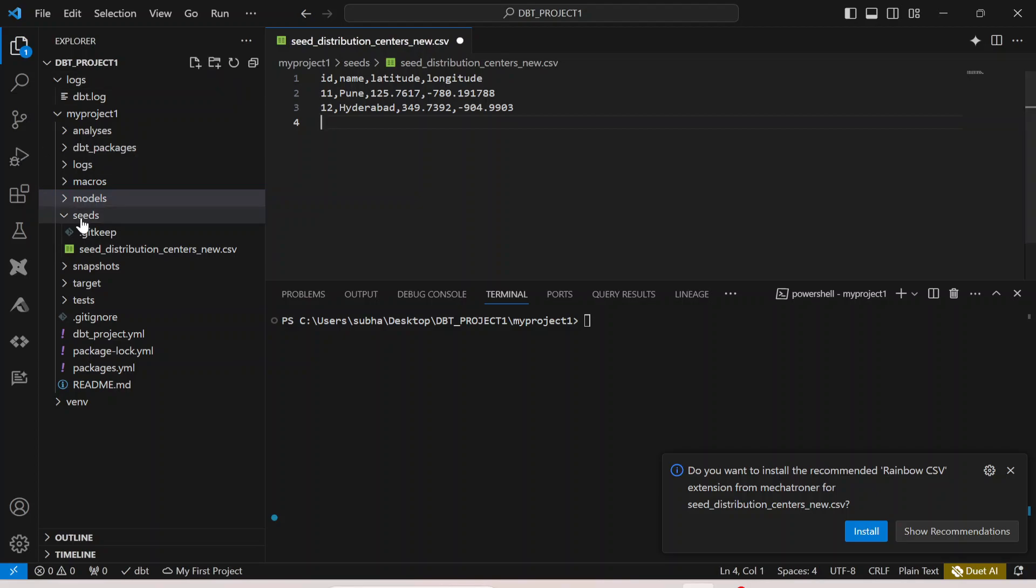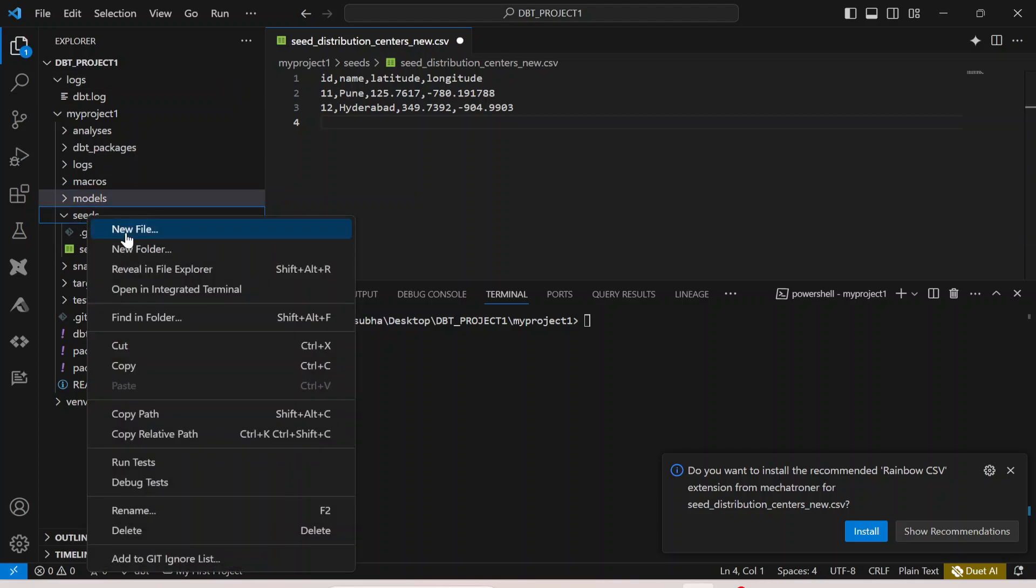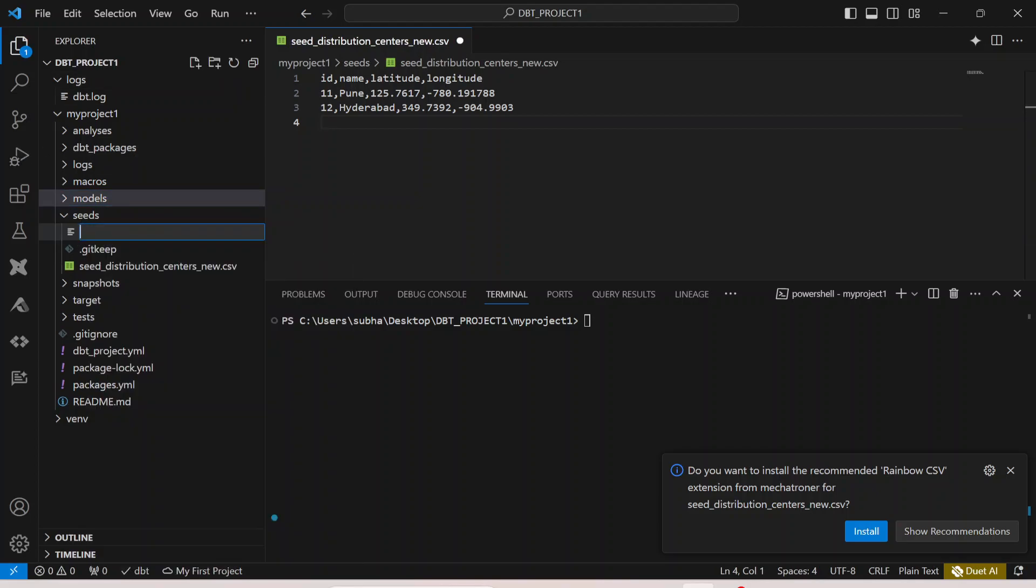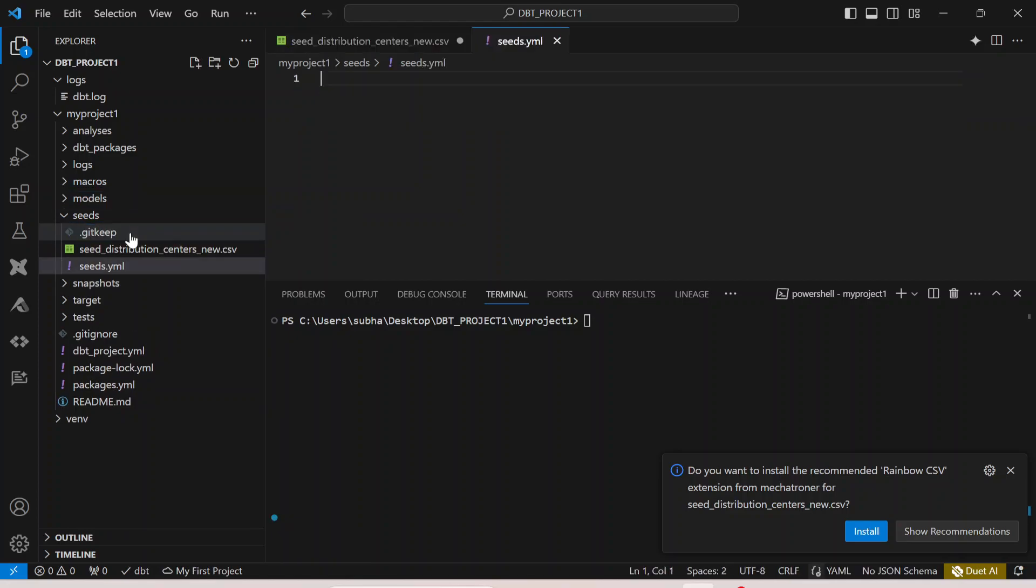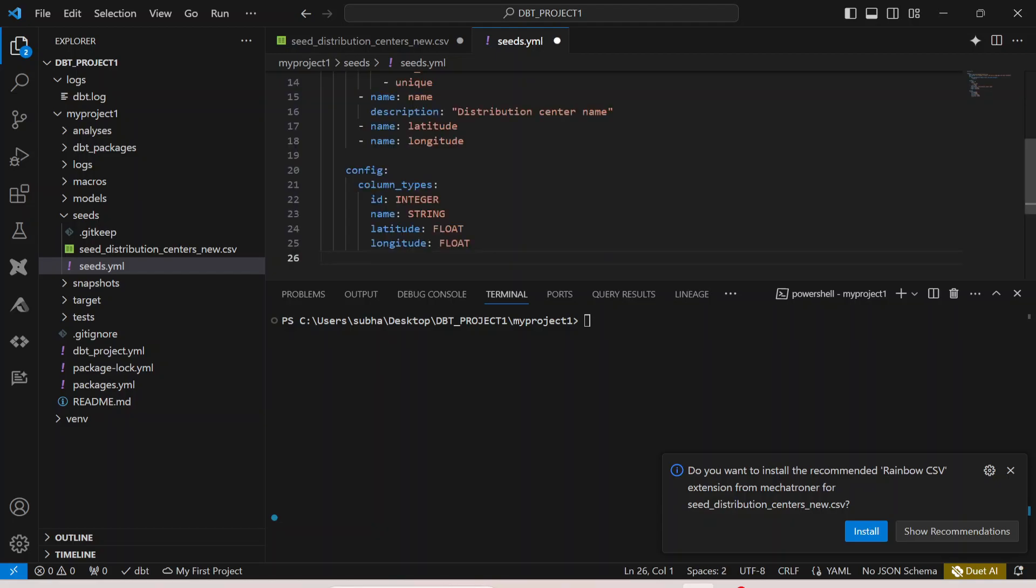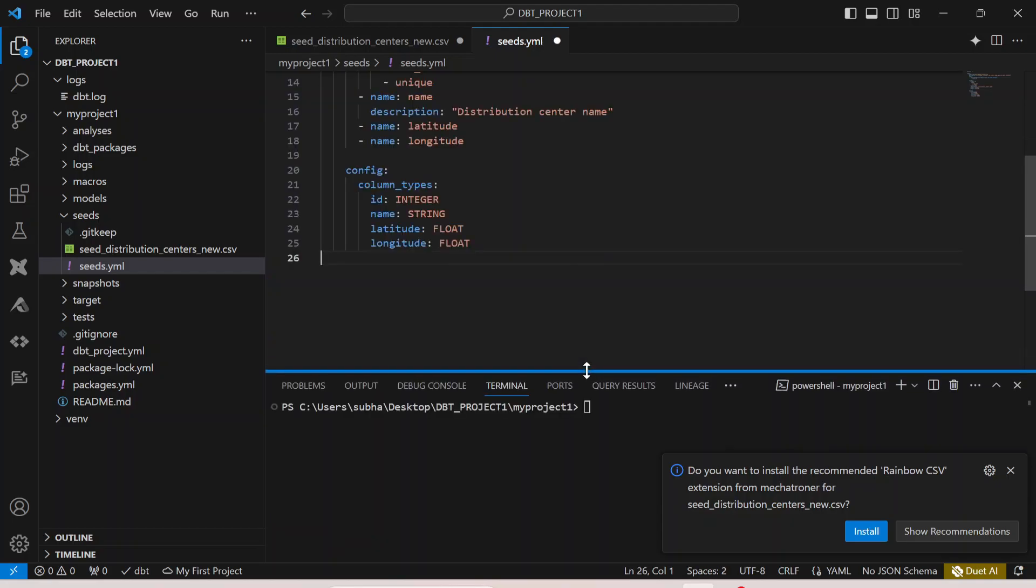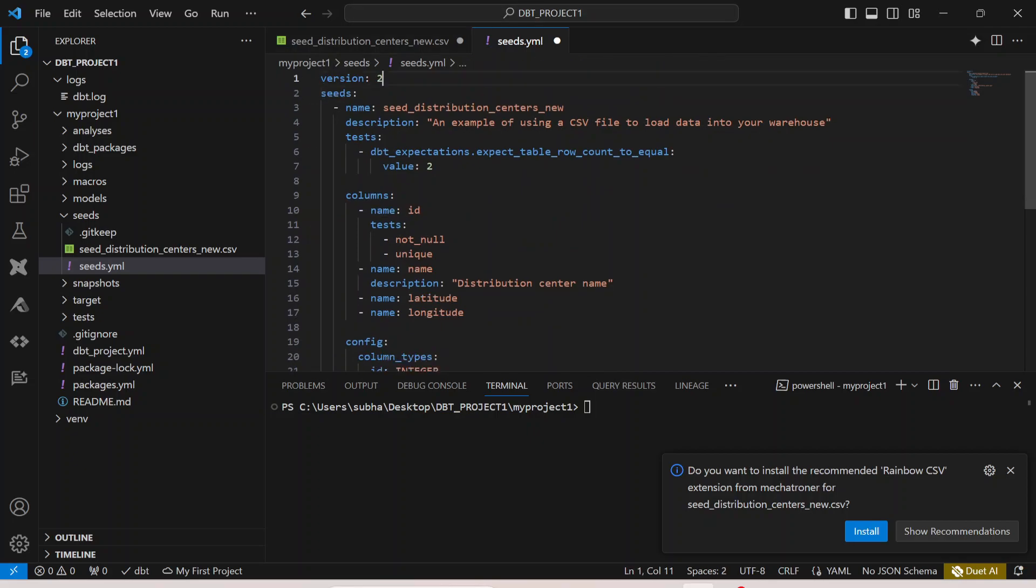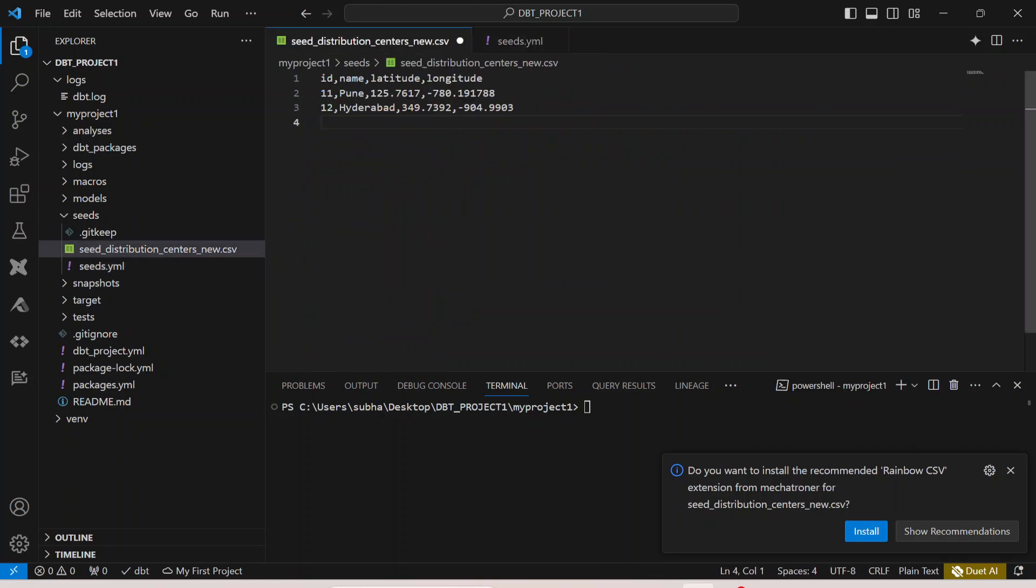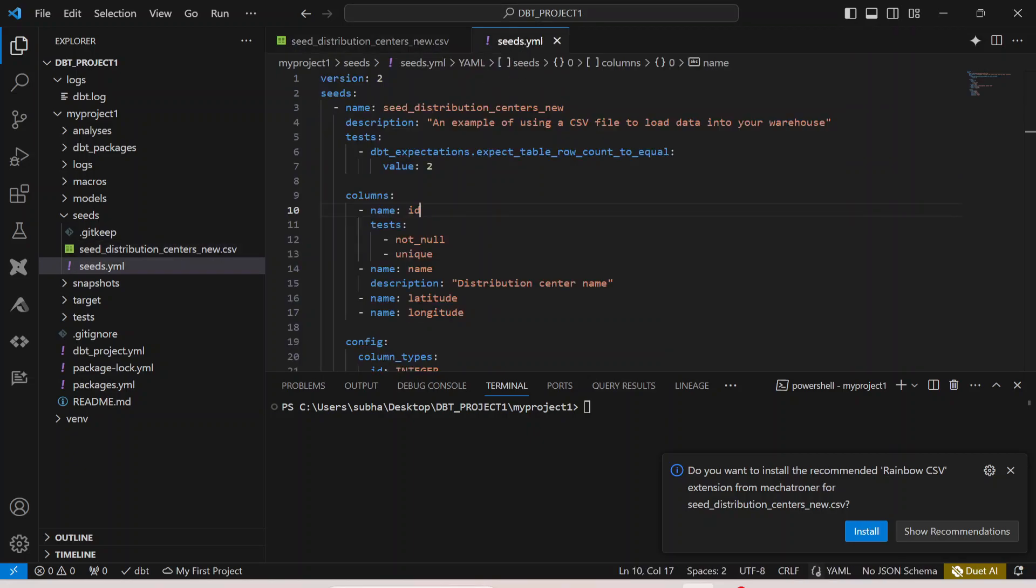Similarly in the seeds also we will define our yaml file over here. I can simply, if I click on new file, I can simply say seeds.yaml and I can create a yaml file. In this yaml file I can provide the metadata or information about my CSV. So if I go over here, you can actually see this is my seeds.yaml file. Let me just save it as well, both the files.